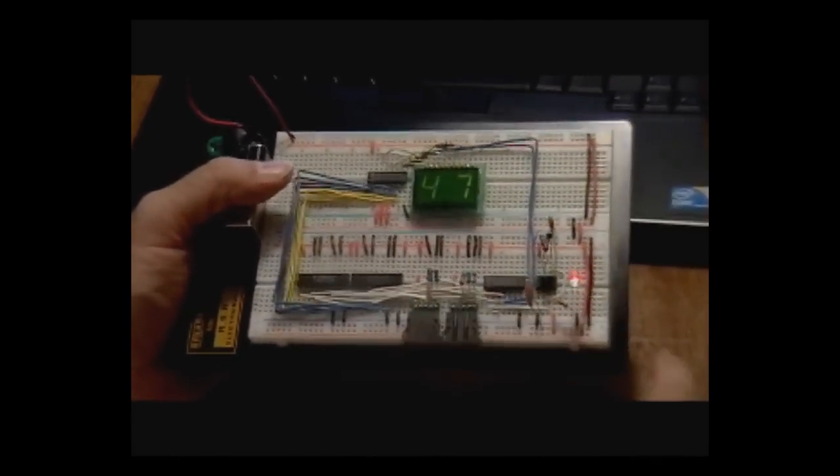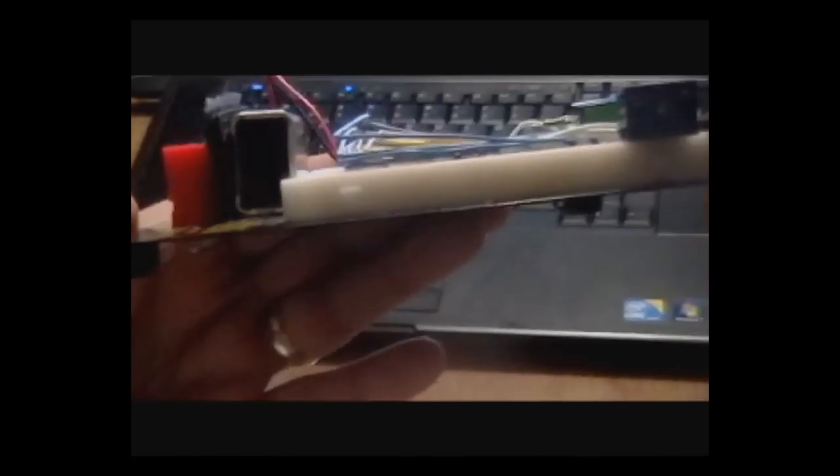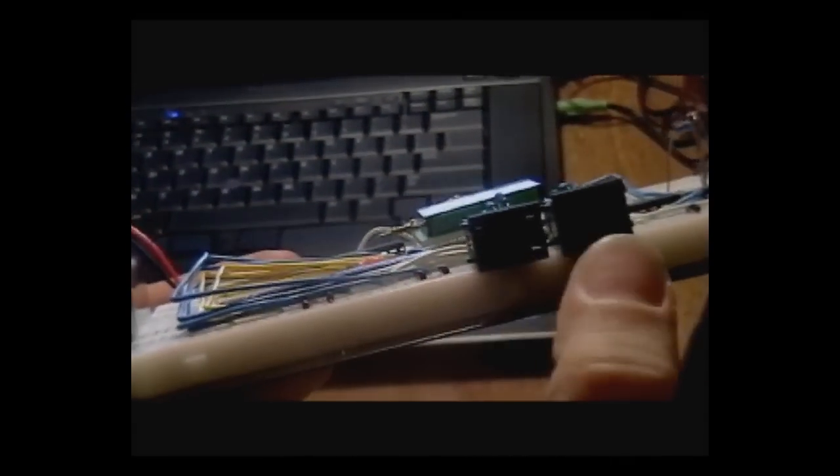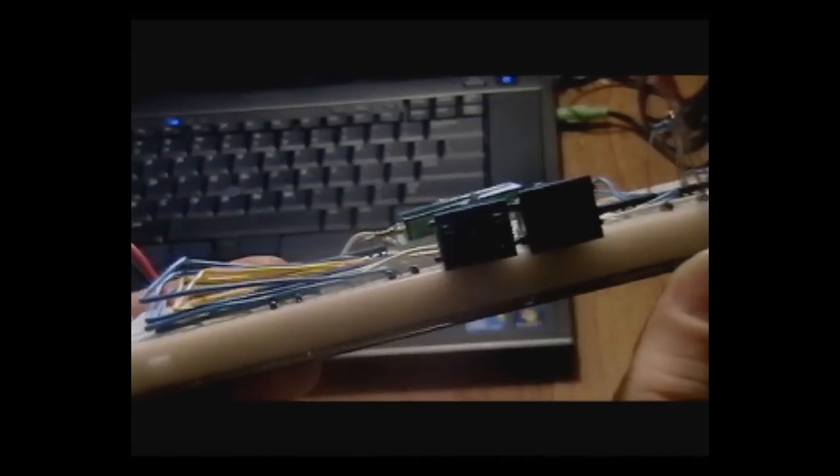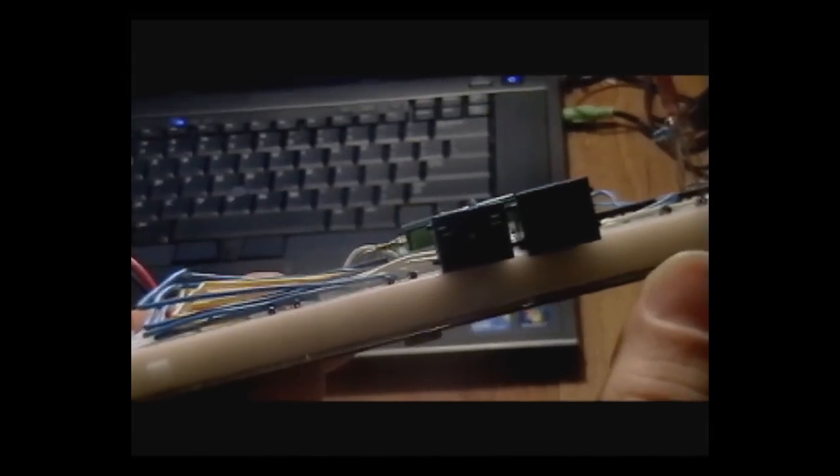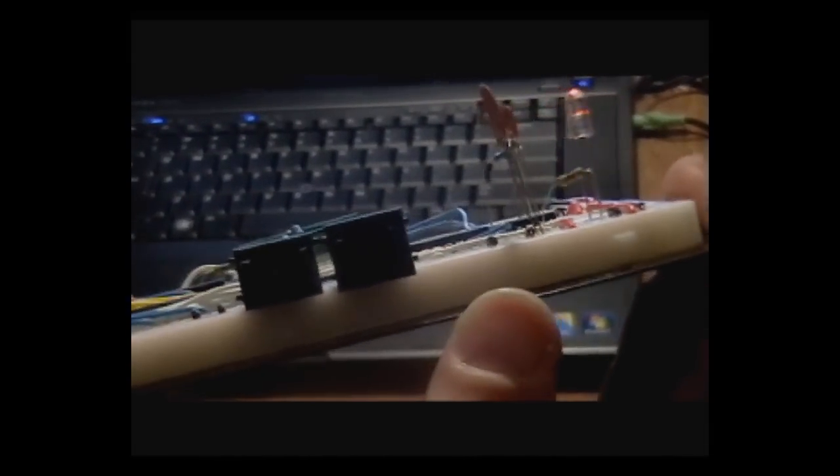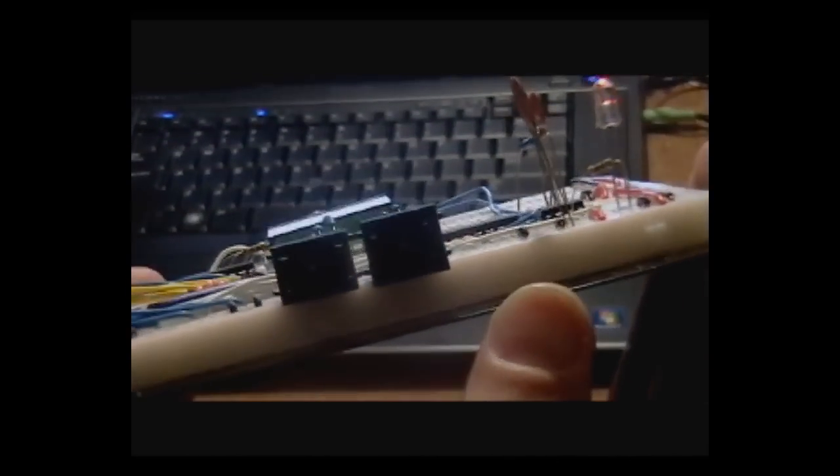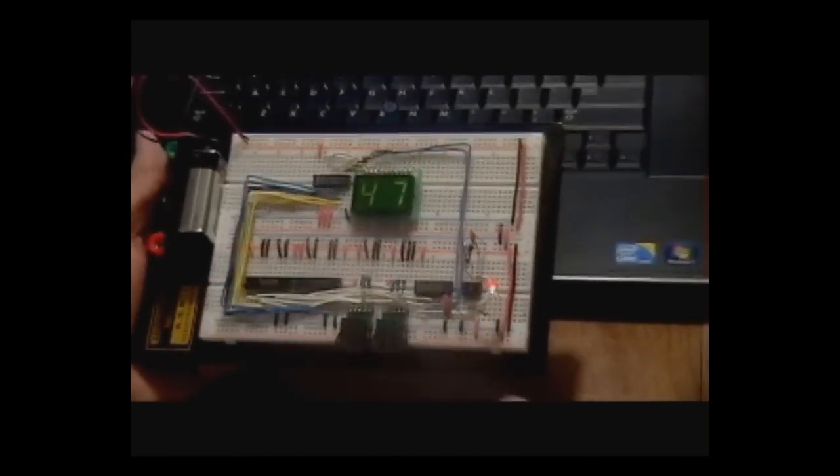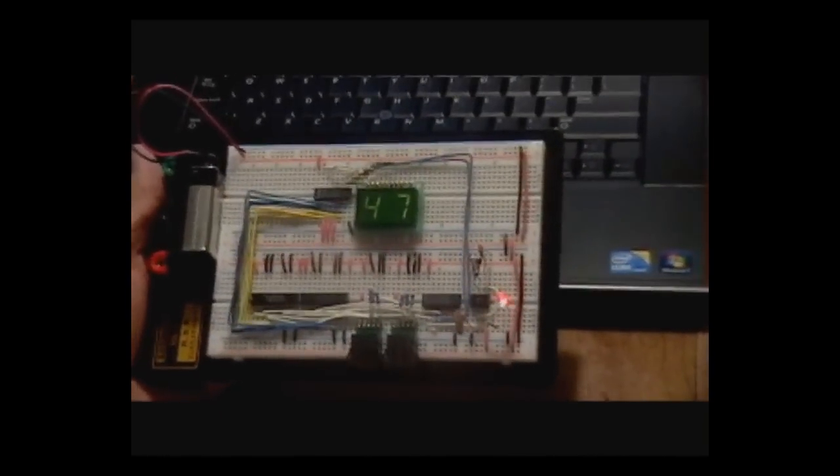What this is, as you can see, these are some octal switches. They actually have the values 0 through 7. And hopefully you can see those okay. And I can basically click a button on them to move them up or down.